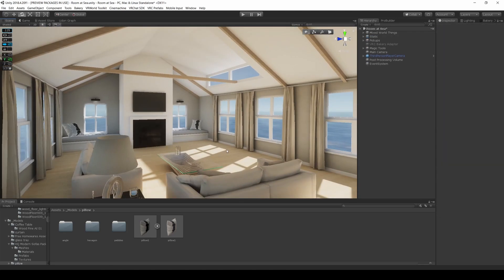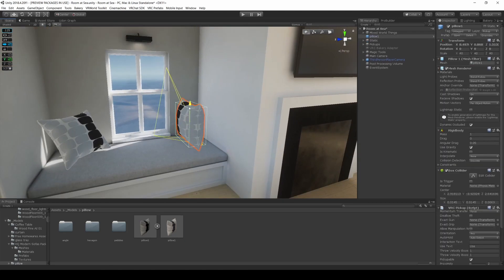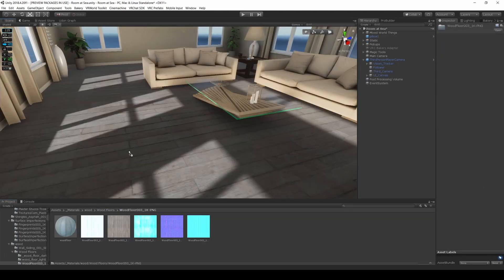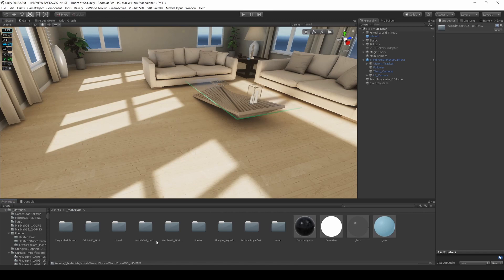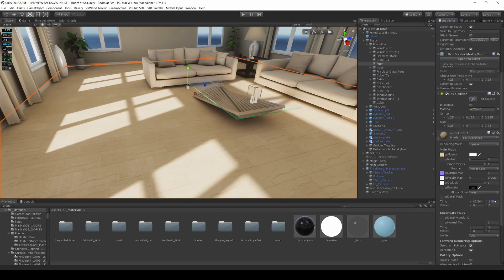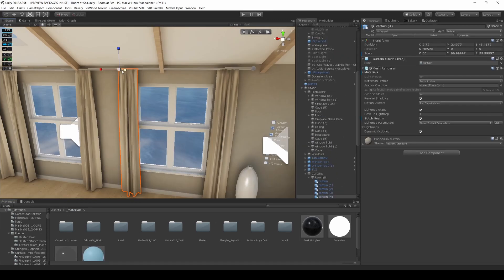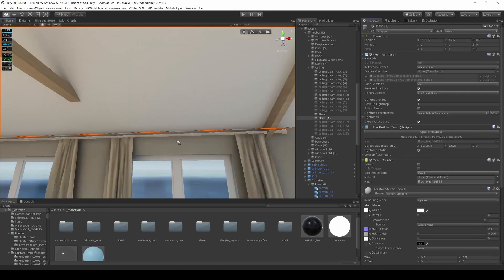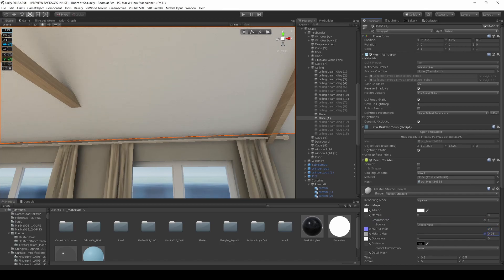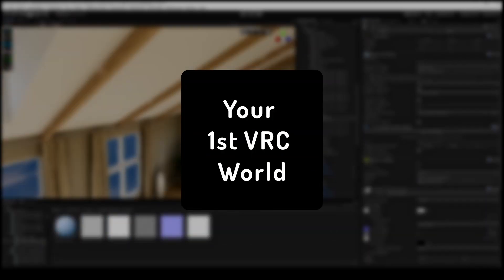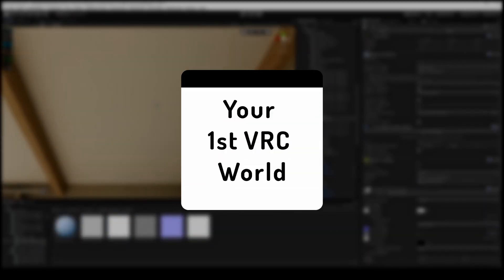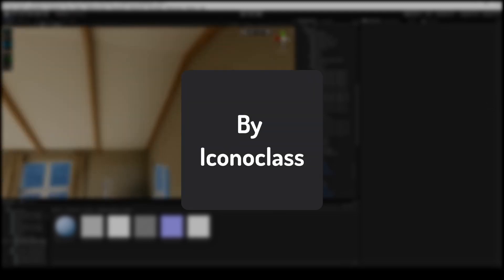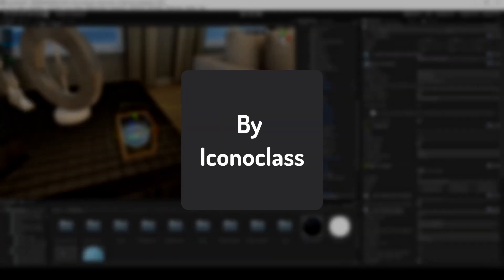Have you ever wanted to make your own VRChat world? Never knew where to start? You're in the right place. In this tutorial series, I'll show you how to create your very own room from start to finish. This will be a series accessible to everyone, including those who have never touched 3D before.